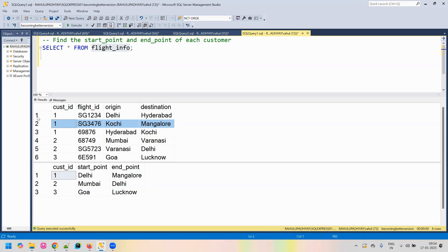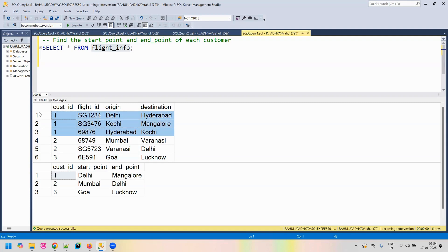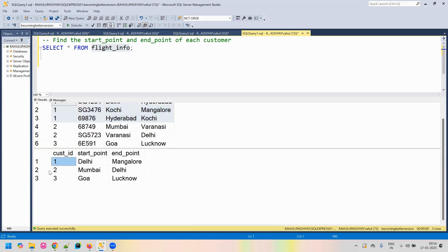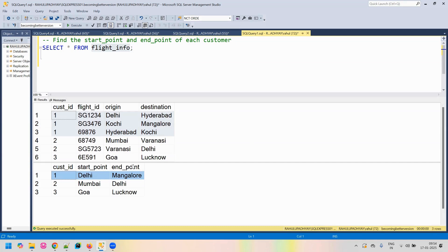Now as we can see, there can be single entries as well as multiple entries for a customer. If there are multiple entries, it means that the customer had connecting flights. As part of the output, we need to determine what was the starting point for the customer and what was the last location where the customer traveled to.